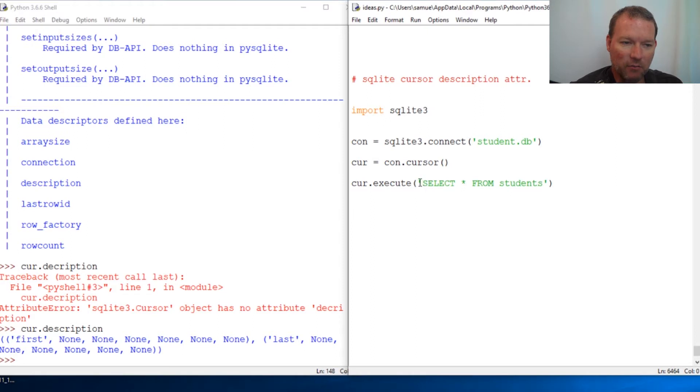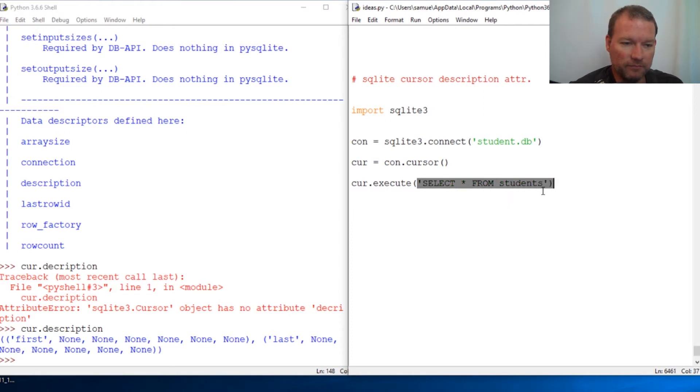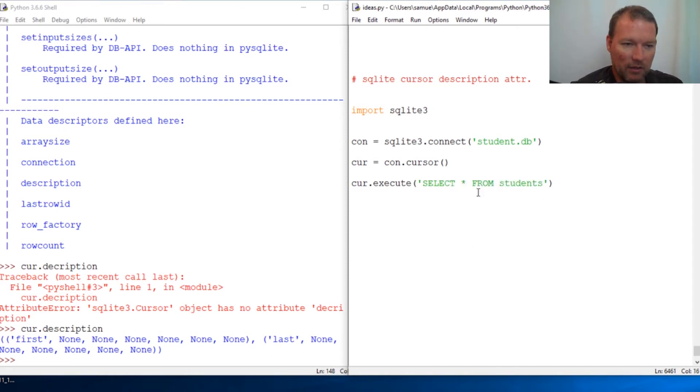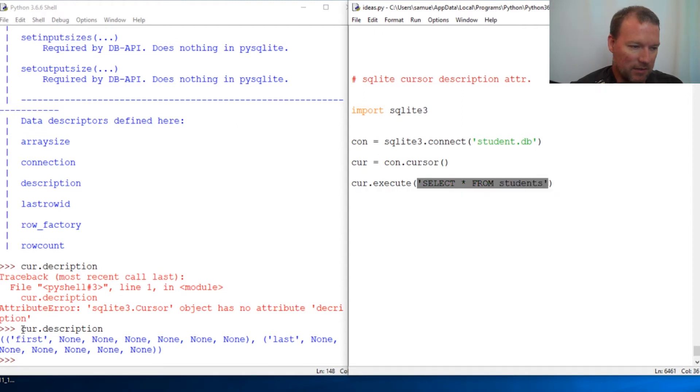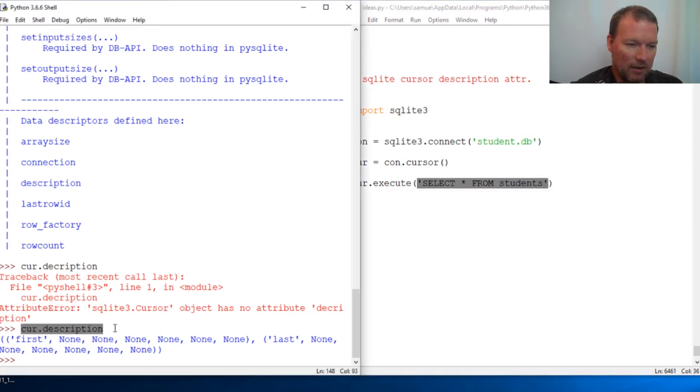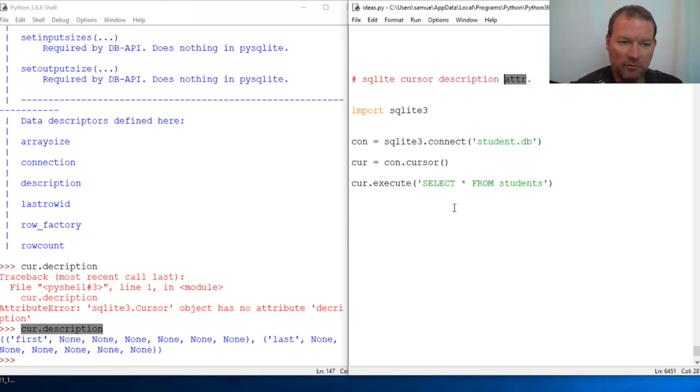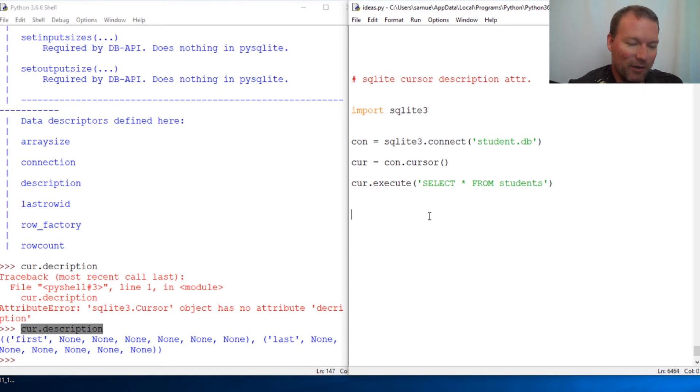And we are going to now really start dipping into and getting fancy and learning more about the SQL language. But this is a very handy and need to be known feature and attribute for the cursor object for SQLite. So there we go.